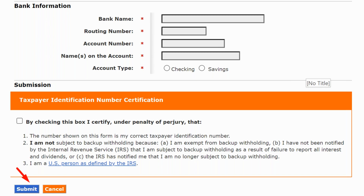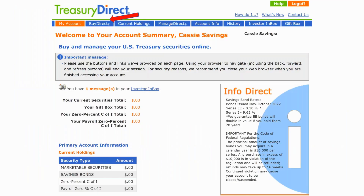You're going to have to certify that all the information is accurate and correct, then click 'Submit.' After that, we assume you now have an account set up. You'll have a login ID to the TreasuryDirect.gov site, an account number, and a password.